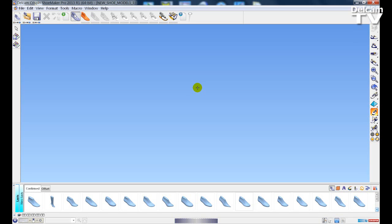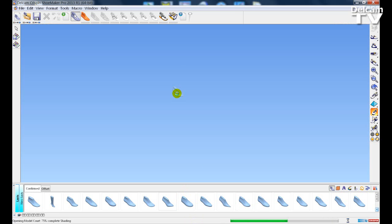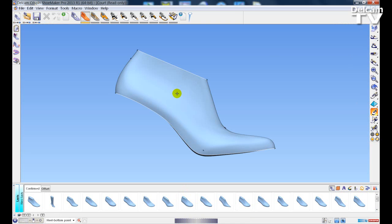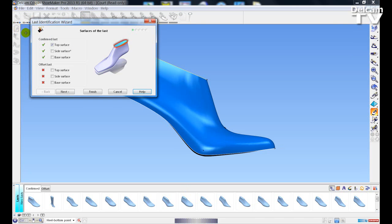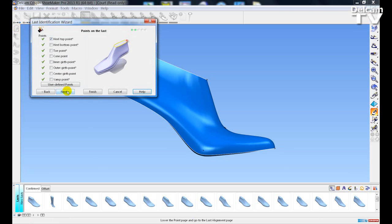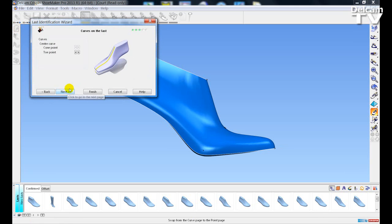In this session I am going to demonstrate the new Last Wizard tools and the Last Flattening tools. First I am going to start by pulling in a Last from the Last Library, and I am going to go to the Last Identification Wizard. I am going to forward through the wizard dialog until we get to the new feature, which is this new Centre Line On Curve adjustment, where we can adjust the Centre Line at the toe point only at the moment.